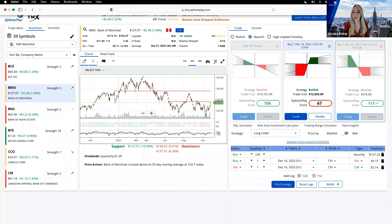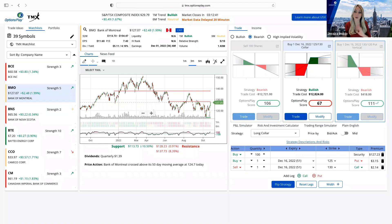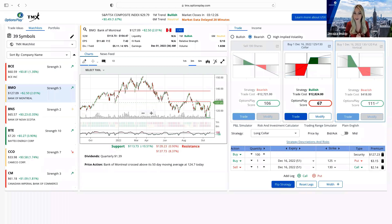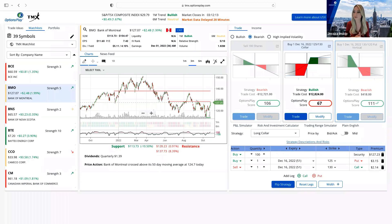The screen recording will be sent out. If you registered, we always send the recording out, usually 24 to 48 hours after the event, as well as a copy of the slides. If you did not register and still want it, you can send an email to info@optionsplay.com. It's also found on the TMX YouTube channel.